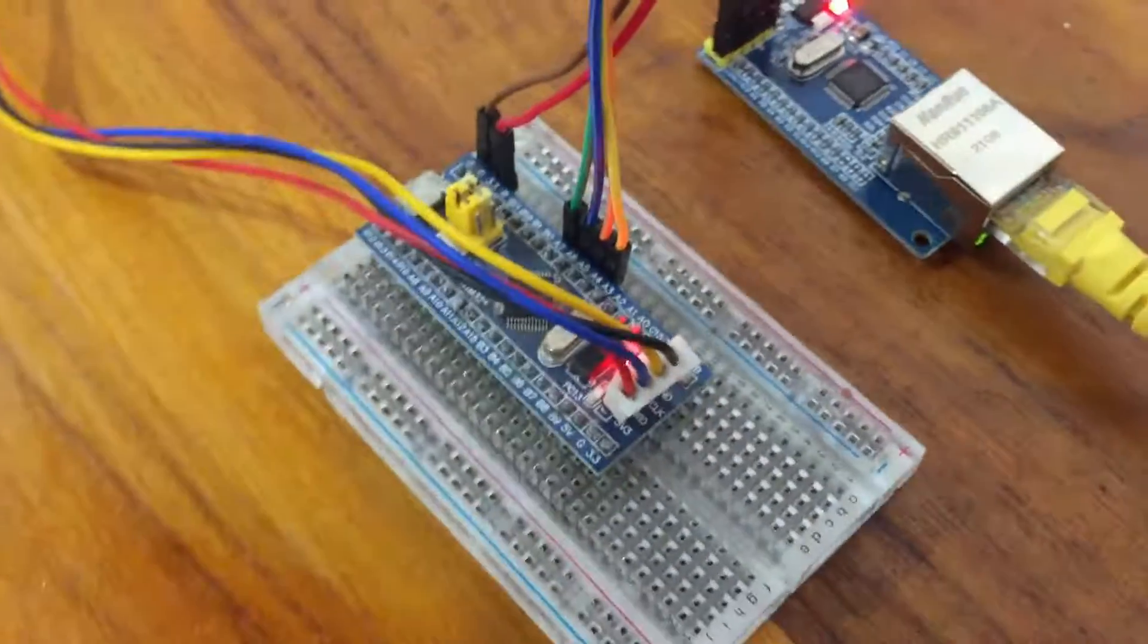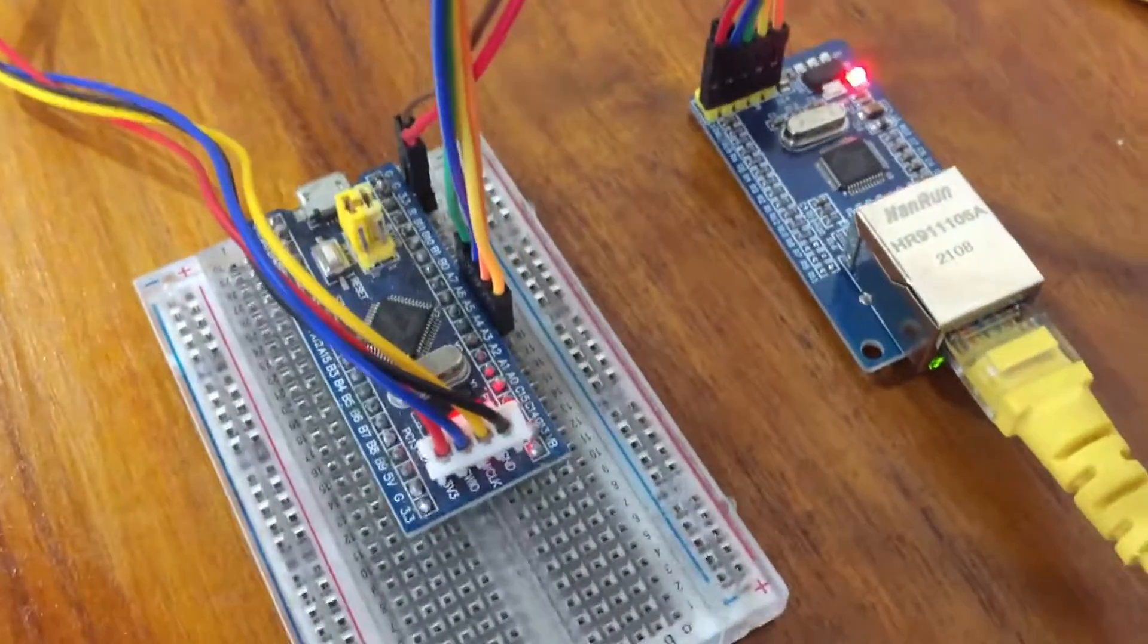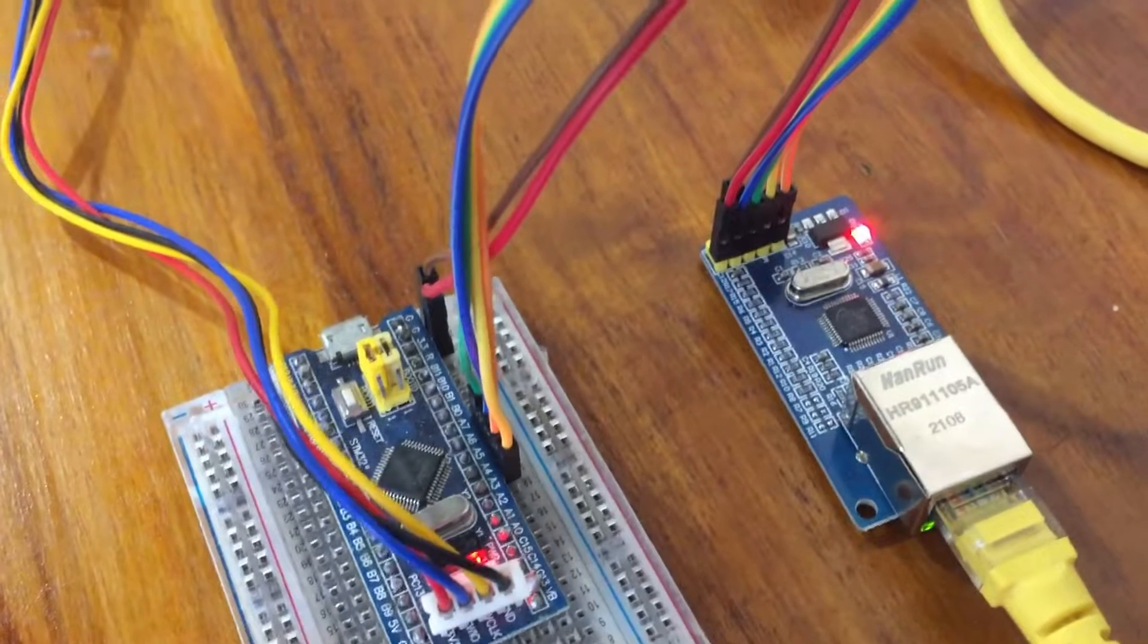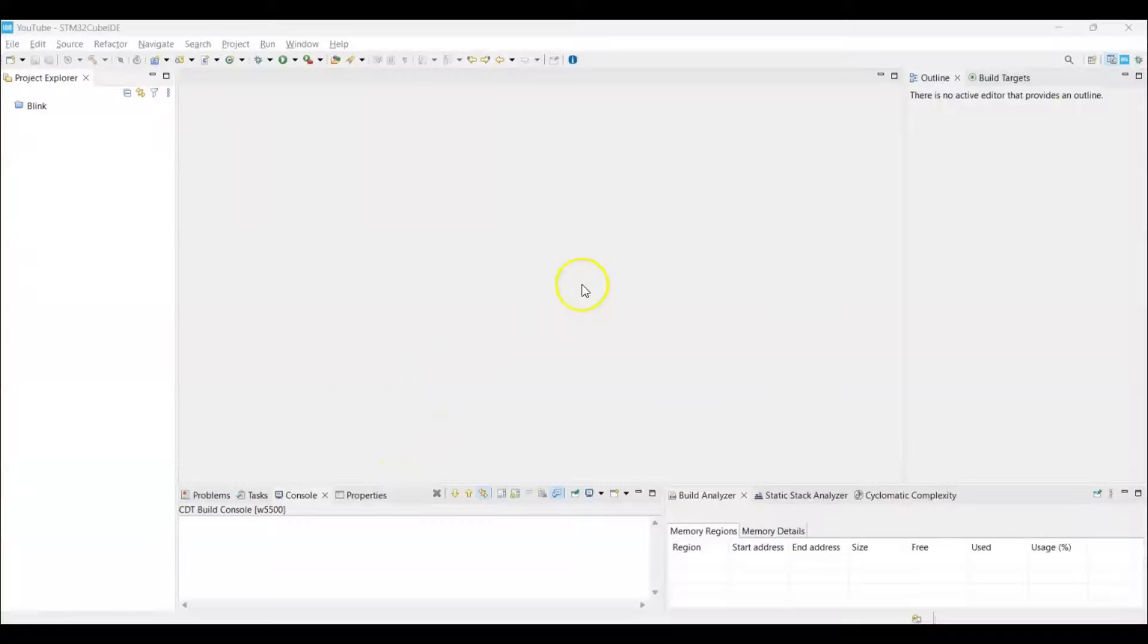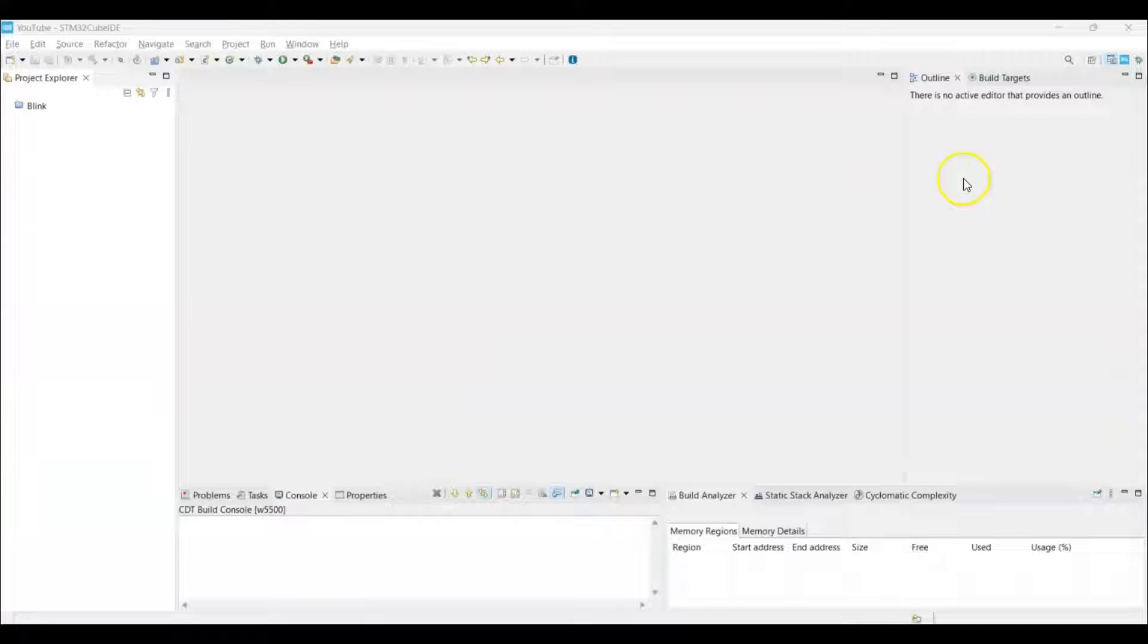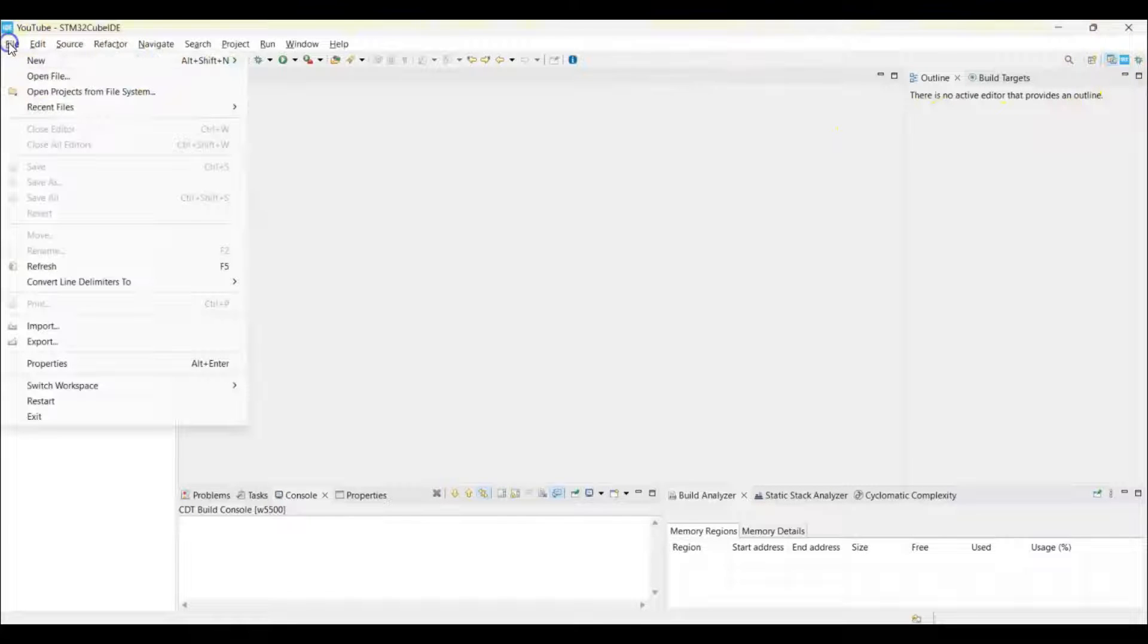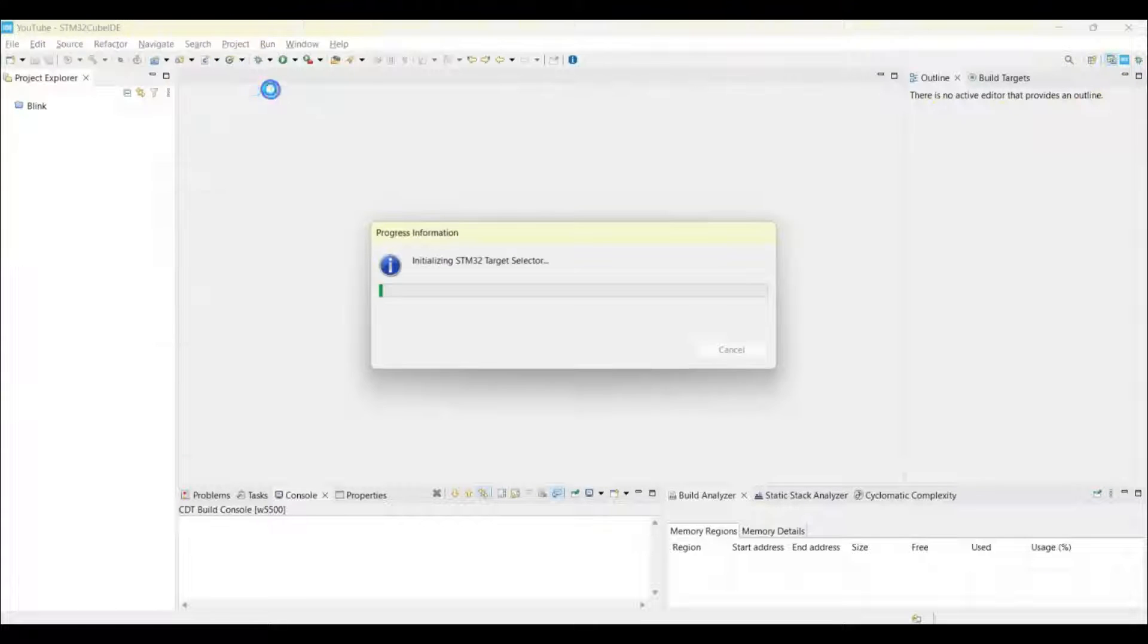Now I am in the Cube IDE. If anybody doesn't know how to work with Cube IDE, I have made a separate video, it's available here. Let's click File, New, STM32 project.